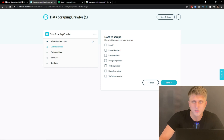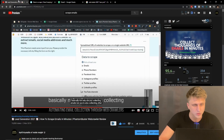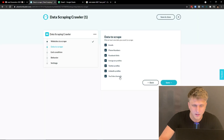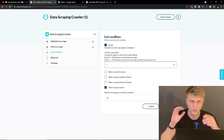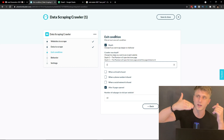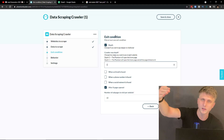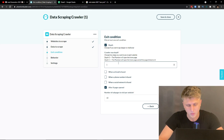Paste your Google Sheet link in and save. It then asks what data you want to scrape. You can scrape for emails, phone numbers, Facebook profiles for Facebook automation, Instagram profiles, Twitter profiles — we have a video on Twitter automation on the channel — and LinkedIn and YouTube channels. Save those settings.